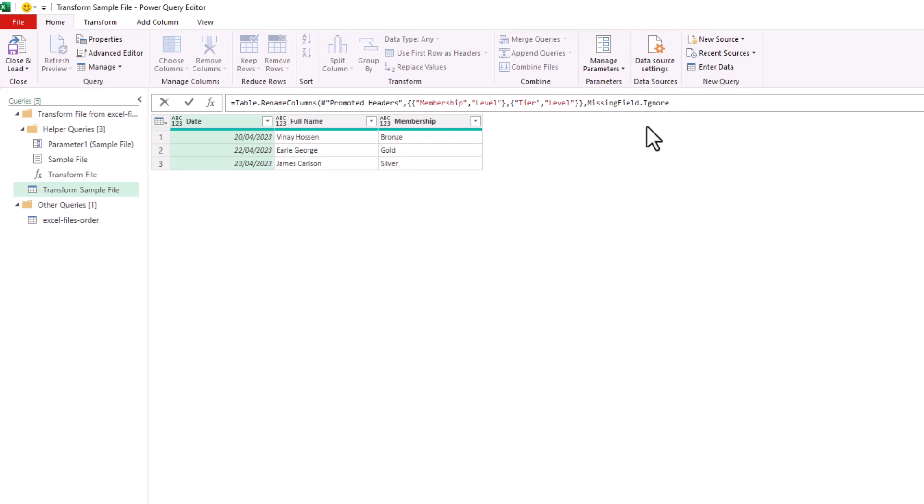So if you do not see a header named Tier or a header named Membership, just ignore it. Close off the bracket. I'll press Enter to confirm.